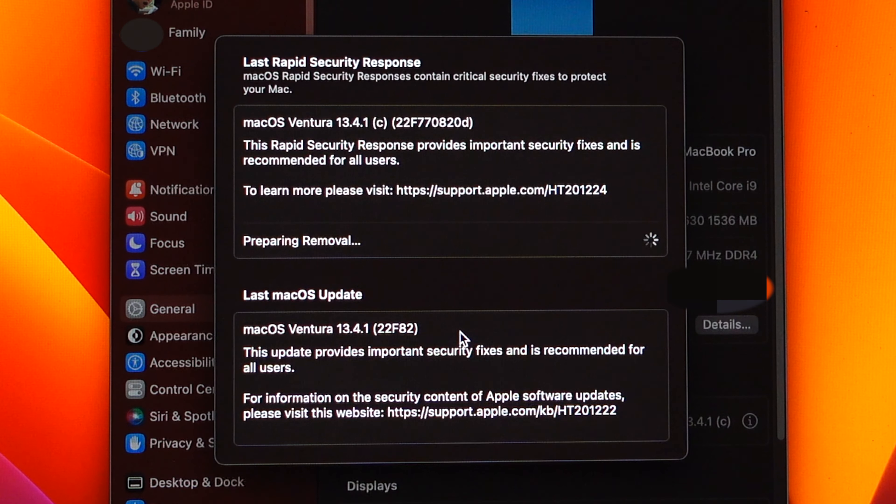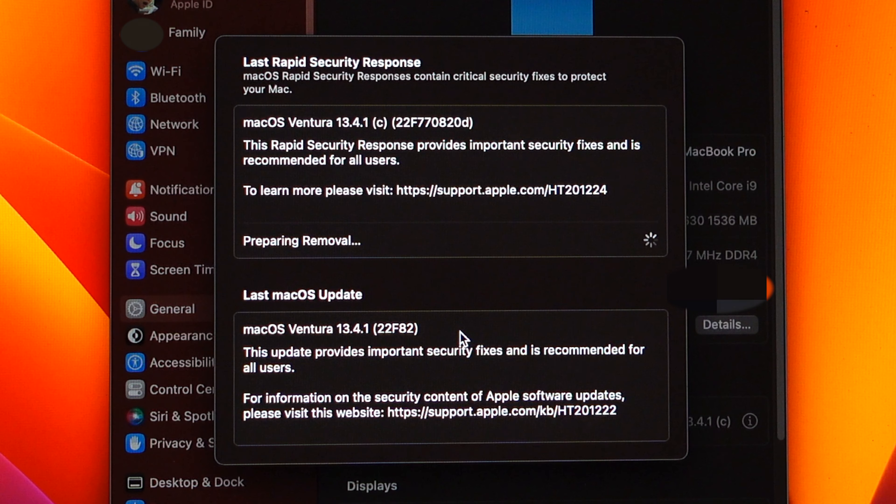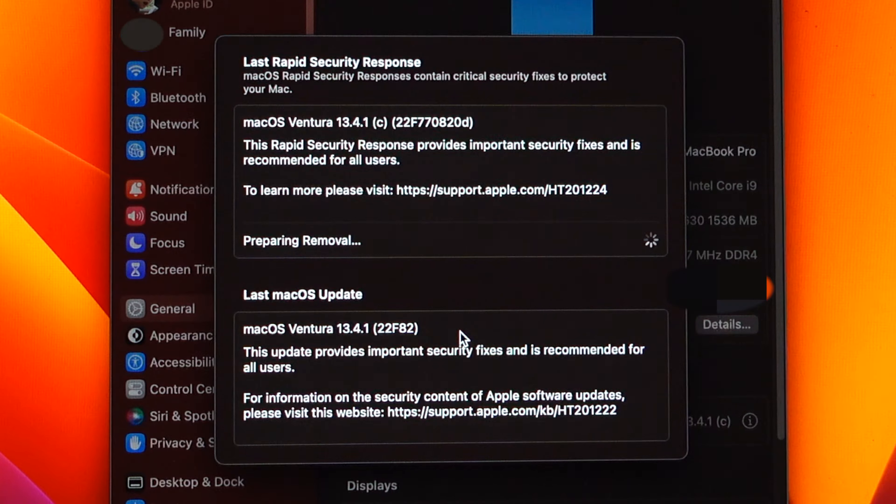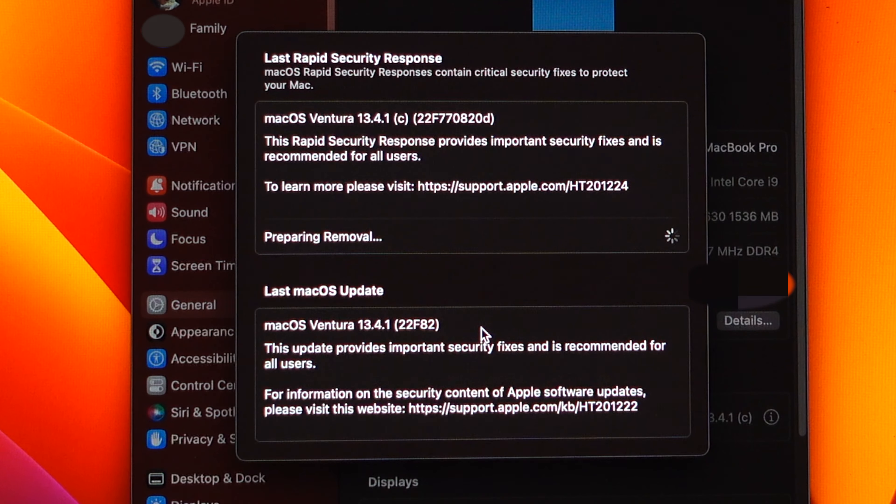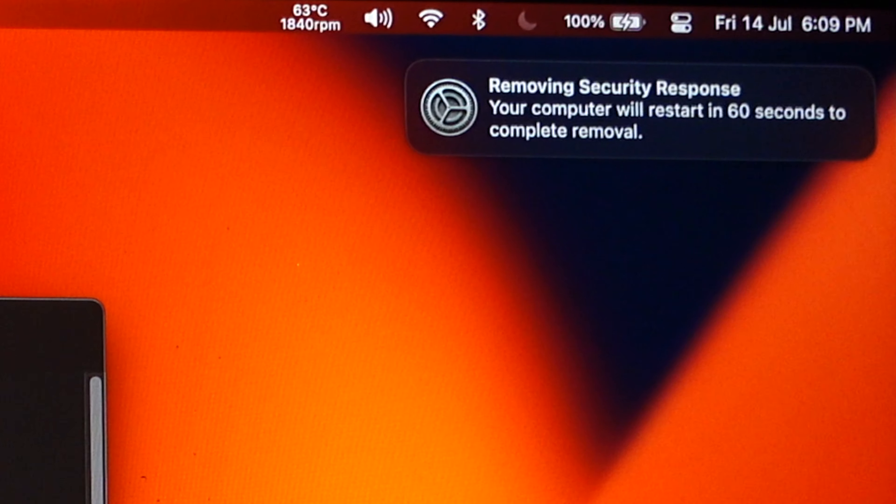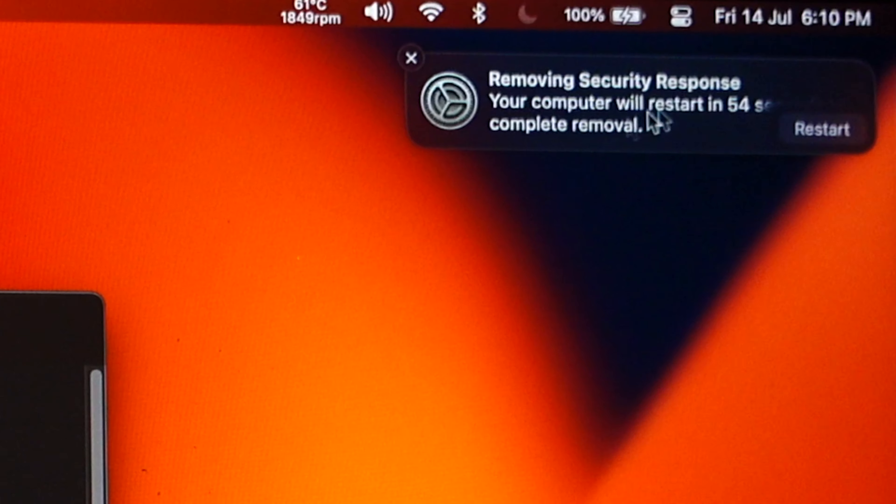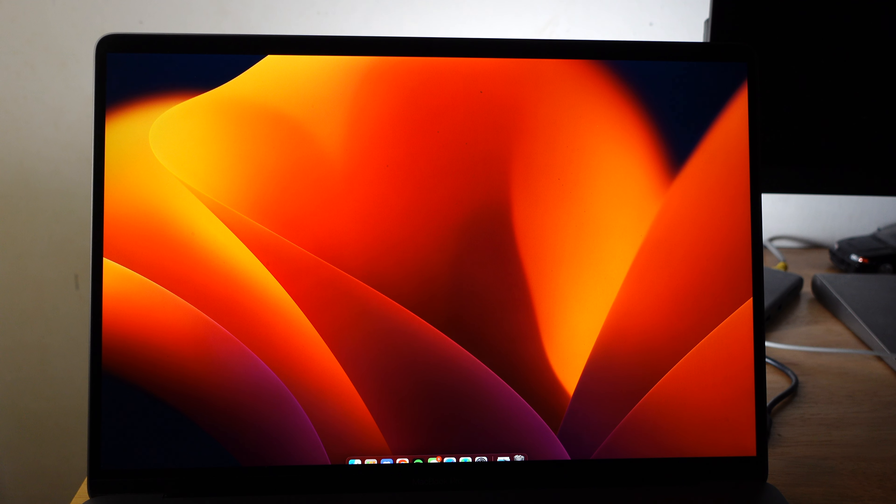So it's preparing to remove. Give it some time and that thing just disappeared. This will show up, so you hit Restart. Give it some time for it to do its thing.